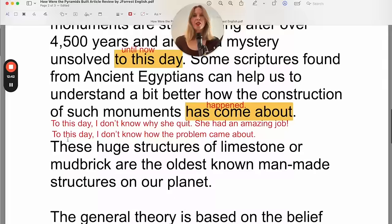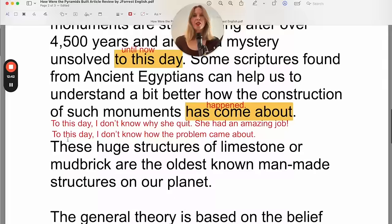These huge structures of limestone or mud brick are the oldest known man-made structures on our planet. 'Known' in this sentence is important because without it, it sounds like a definite fact. By including 'known,' it suggests that perhaps there are older man-made structures we haven't discovered yet — it adds some doubt. You could also say 'the oldest man-made structures on our planet that we know of,' which means the exact same thing.